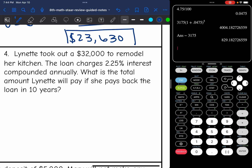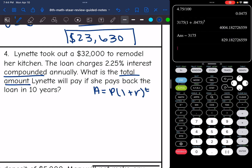So I'm just finding the total amount and it is compound interest. So all I'll have to do here is the compound interest formula, P times 1 plus R to the T. I'll need the principal, which is $32,000. I'll need the rate.